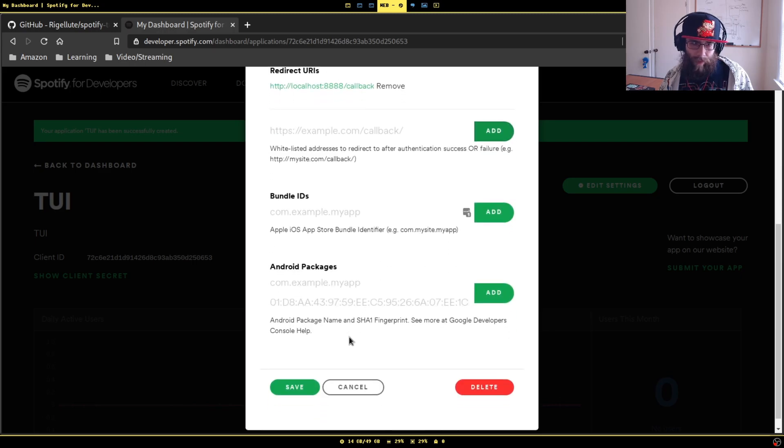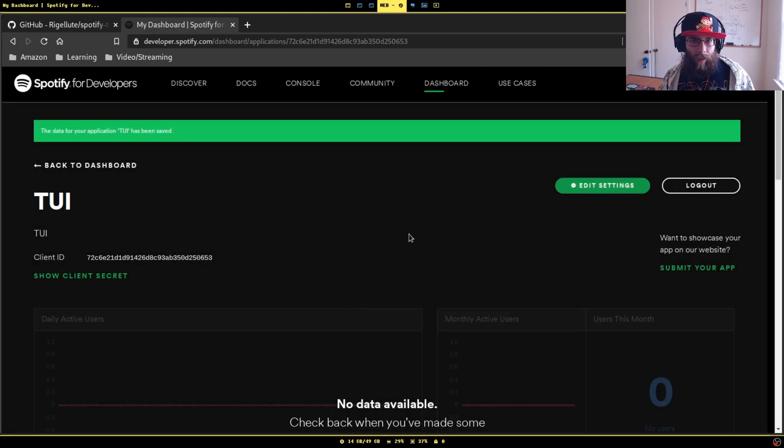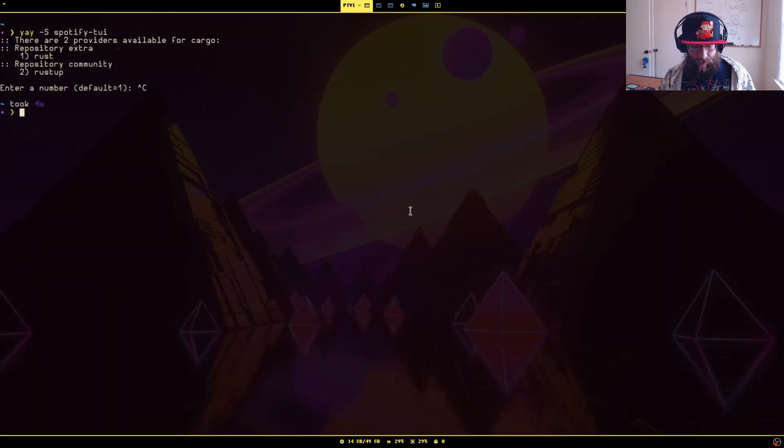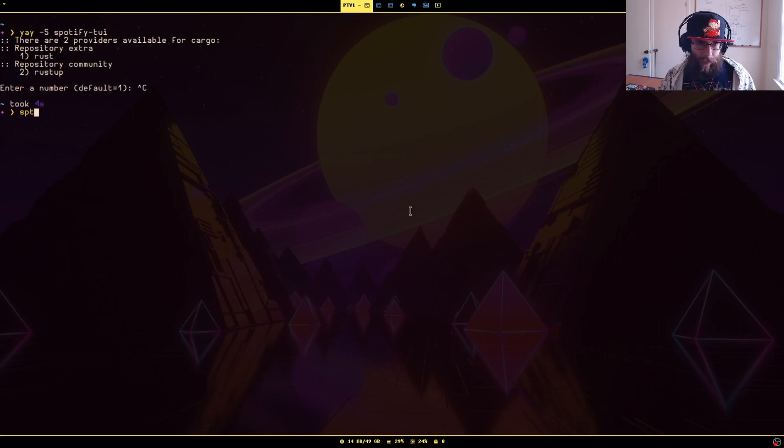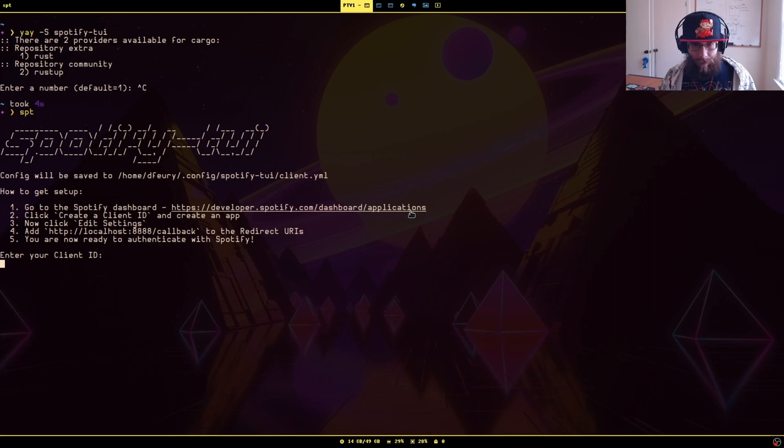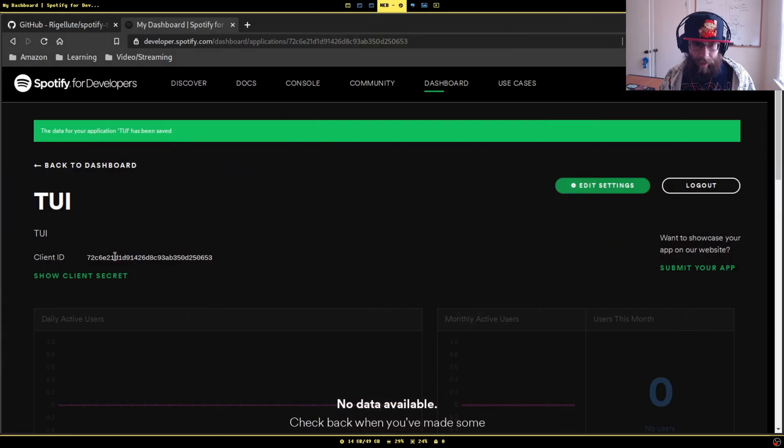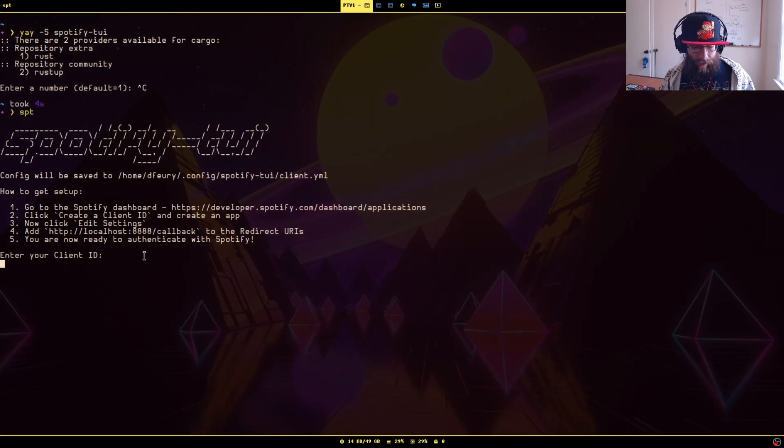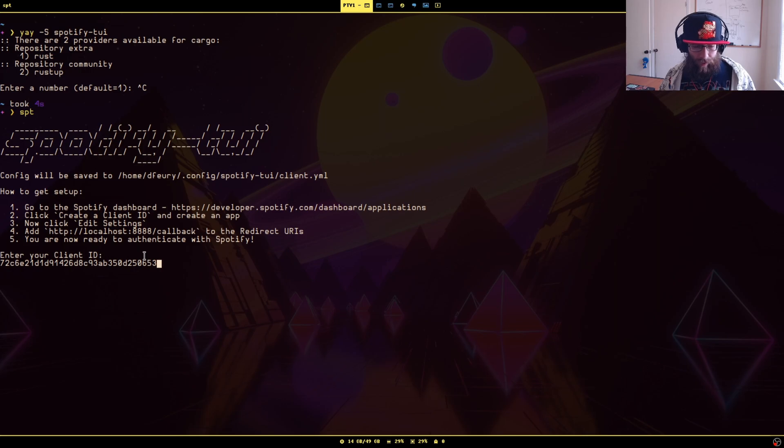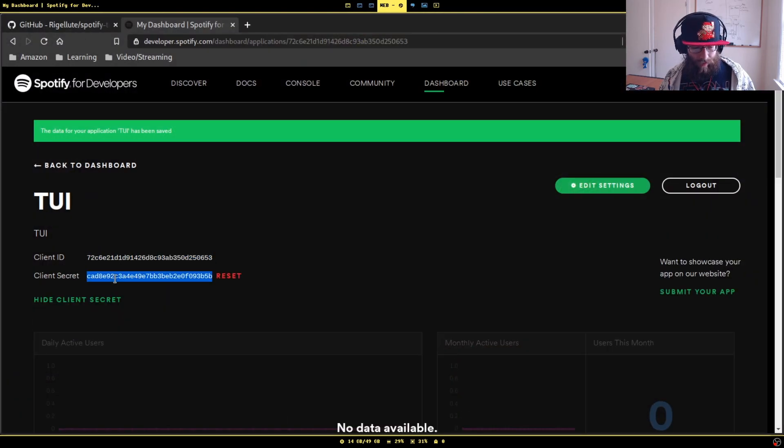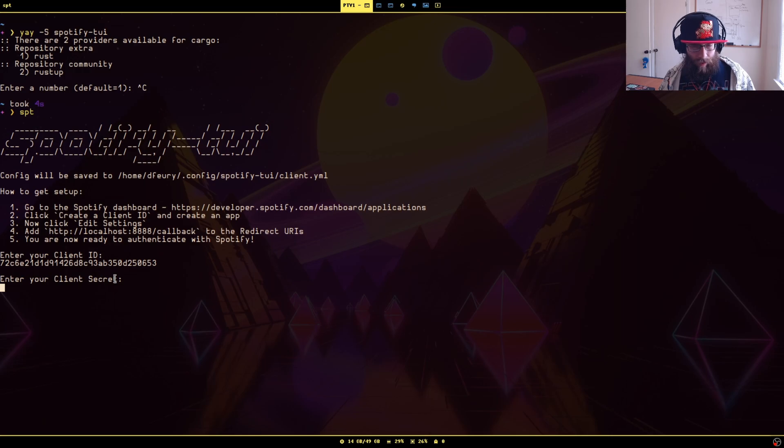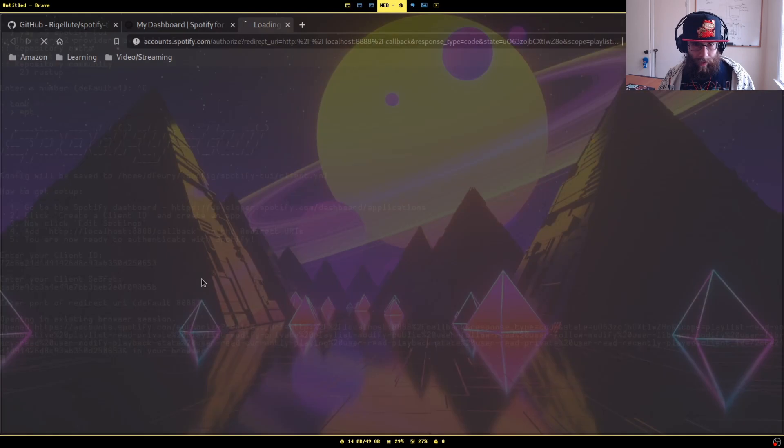Now assuming Spotify TUI is installed, you can run it by doing spt. First time you run this, it's going to ask for the client ID and the client secret. We're going to take the client ID, plop it in there. Once the secret, grab the secret, plop it in there. Just use the default port, that's fine.